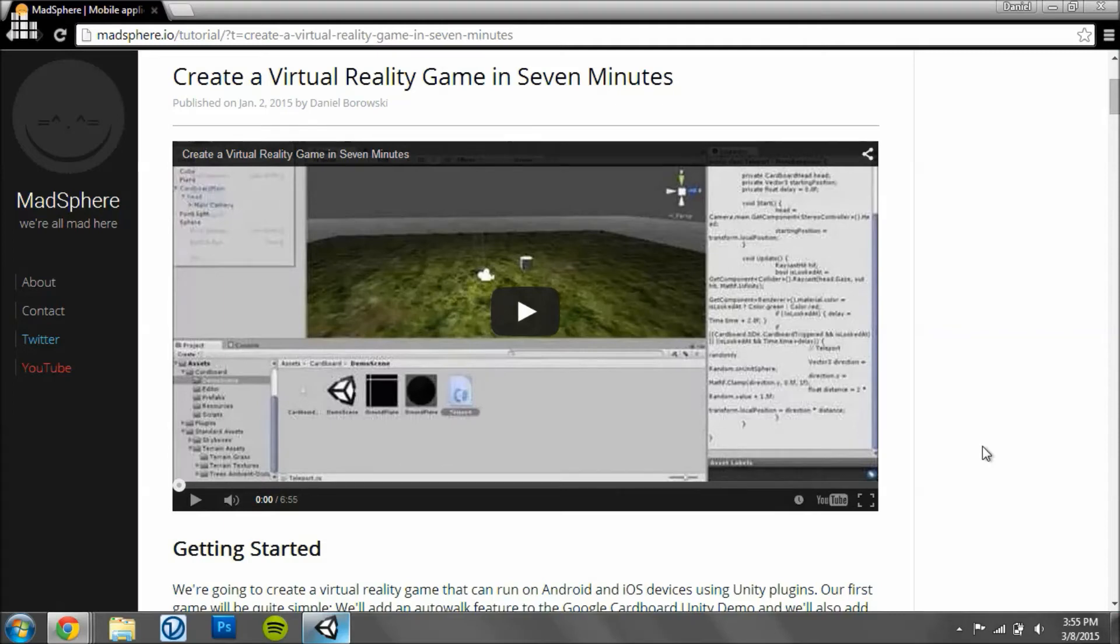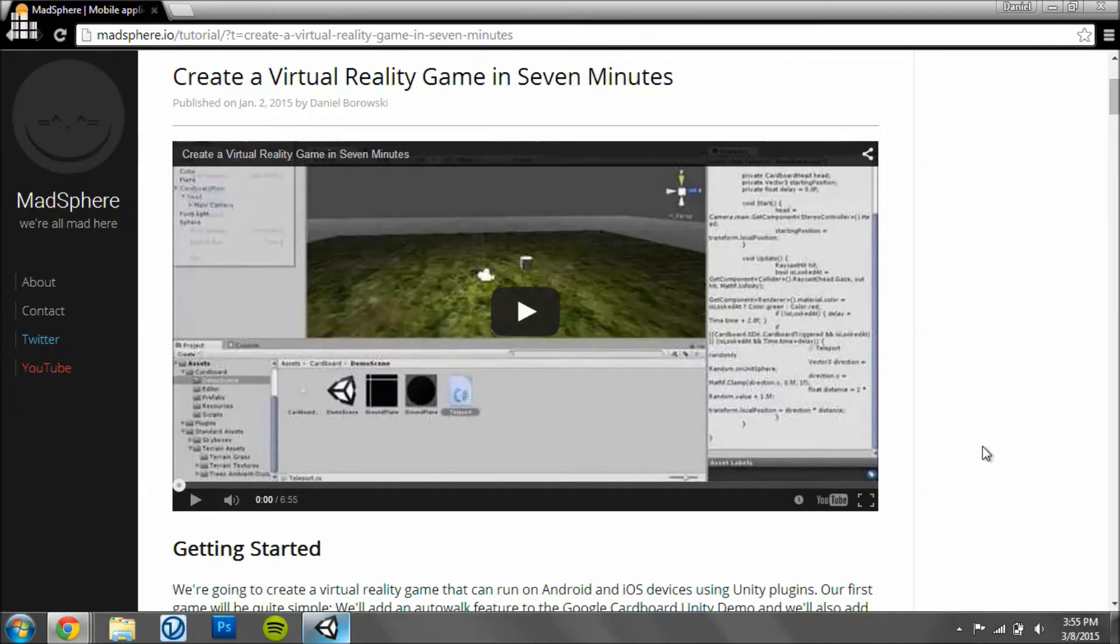Hey guys, so in this tutorial I'm going to be showing you how to create an auto walk feature where the sphere we use in this tutorial to initiate auto walk will follow the player around like in most virtual reality games.